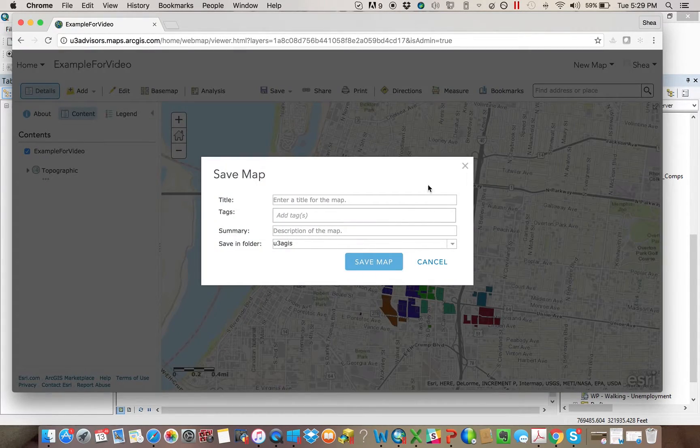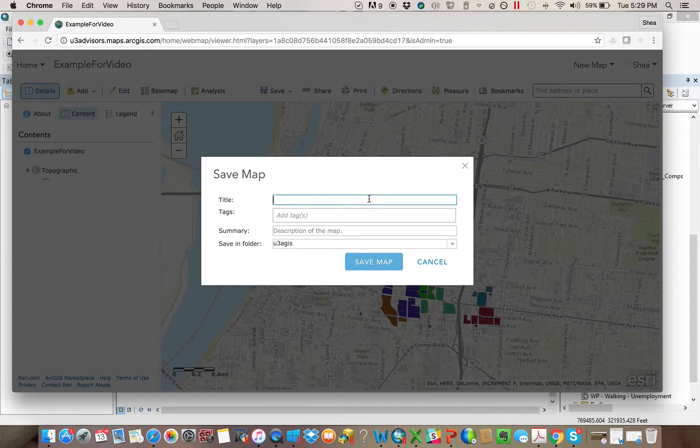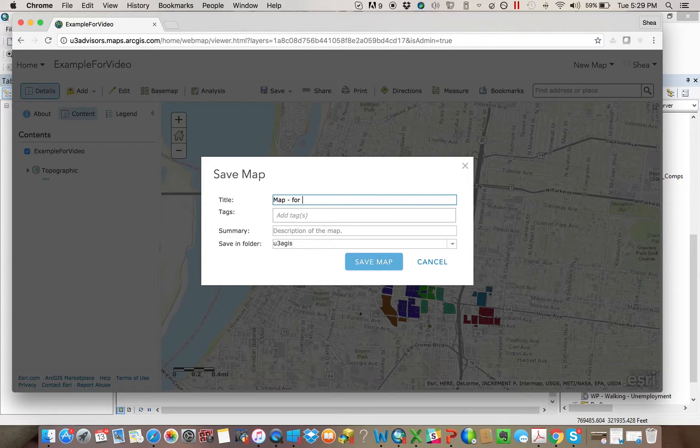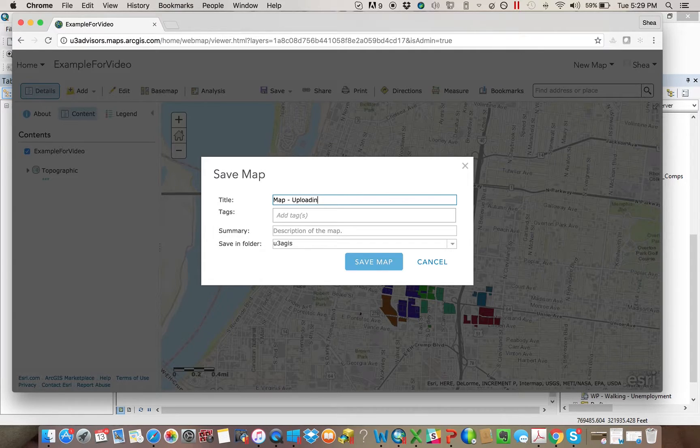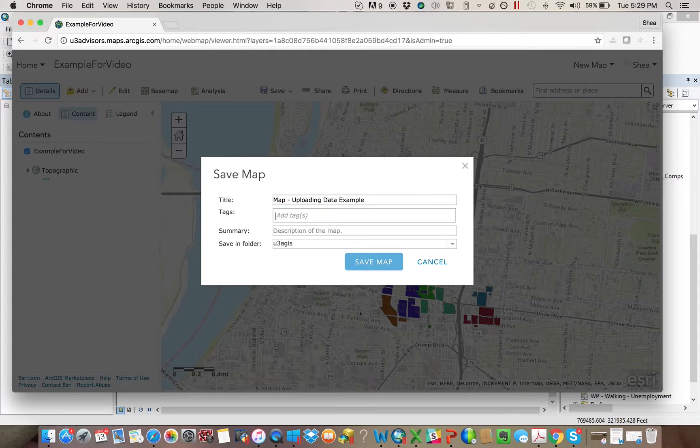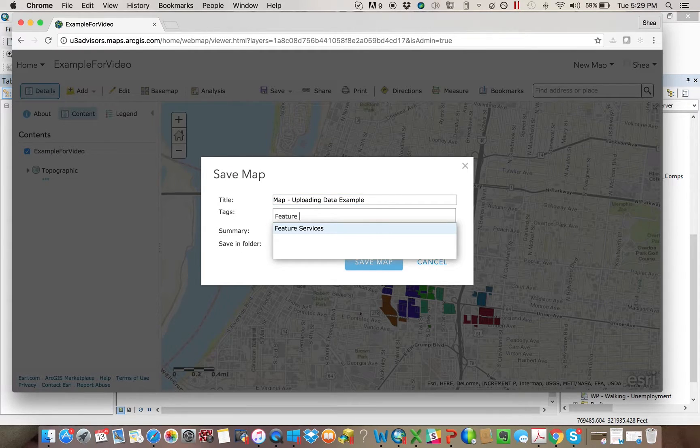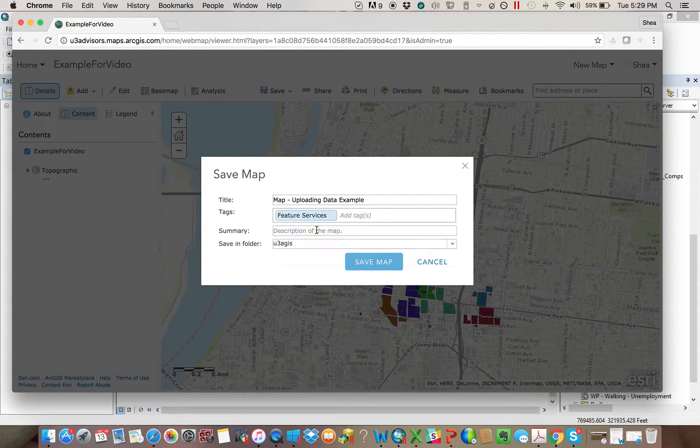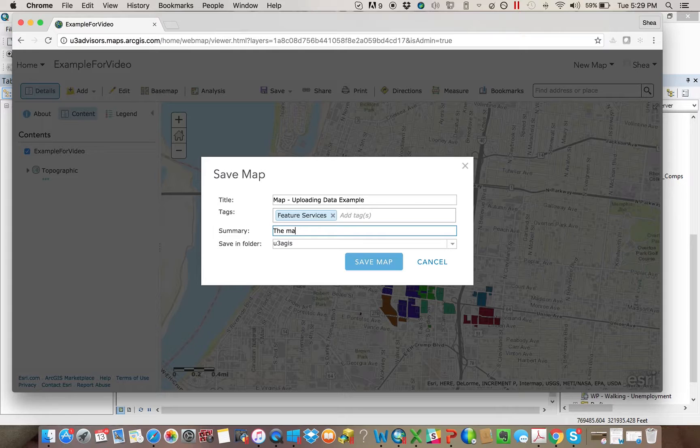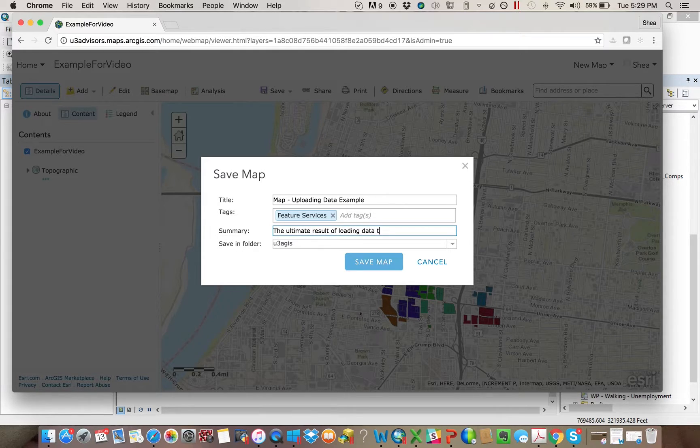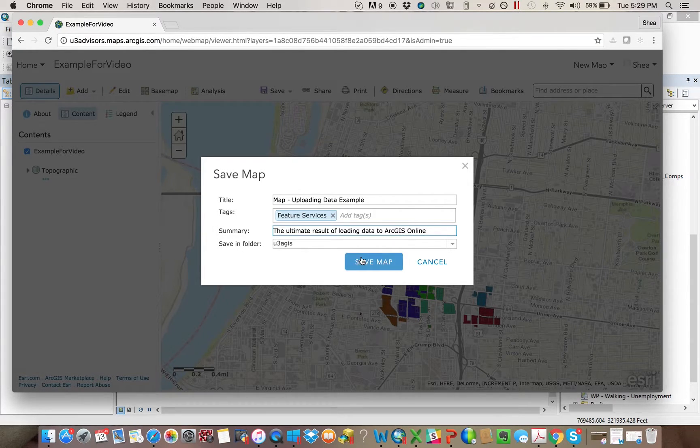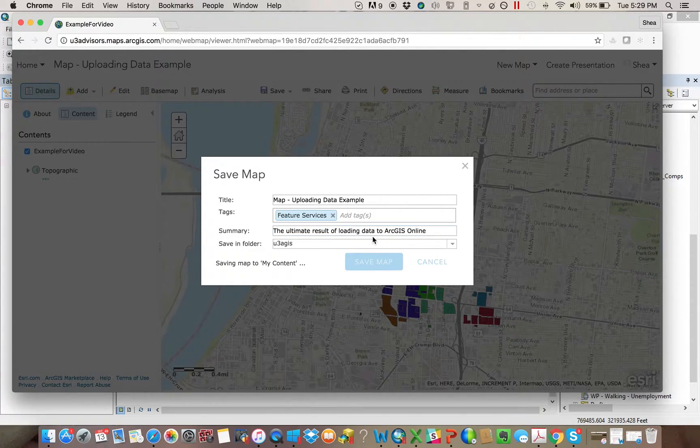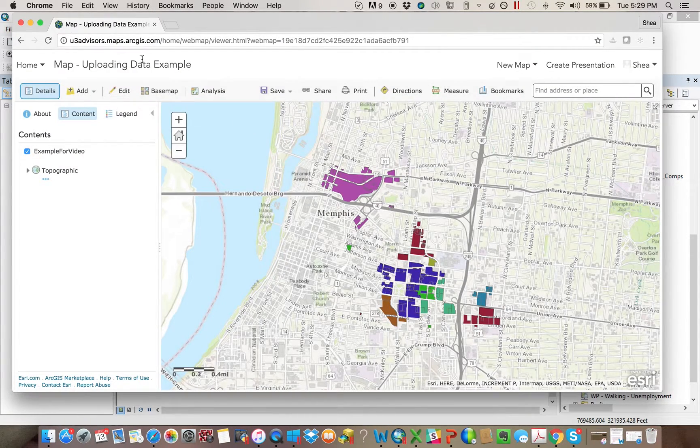But after you've loaded it, the best thing you want to do is actually just save it, and we'll save this as map, video example, or sorry, map uploading data example. And I'll just say feature services is my tag. I'll just drag the ultimate result of loading data to ArcGIS online, and I want to save it in that folder. I'd save the map.